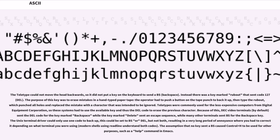The Teletype could not move the head backwards, so it did not put a key on the keyboard to send a BS (backspace). Instead there was a key marked rubout that sent code 127 DEL. The purpose of this key was to erase mistakes in a hand-typed paper tape. Because of this, DEC video terminals by default sent the DEL code for the key marked backspace while the key marked delete sent an escape sequence, while many other terminals sent BS for the backspace key.